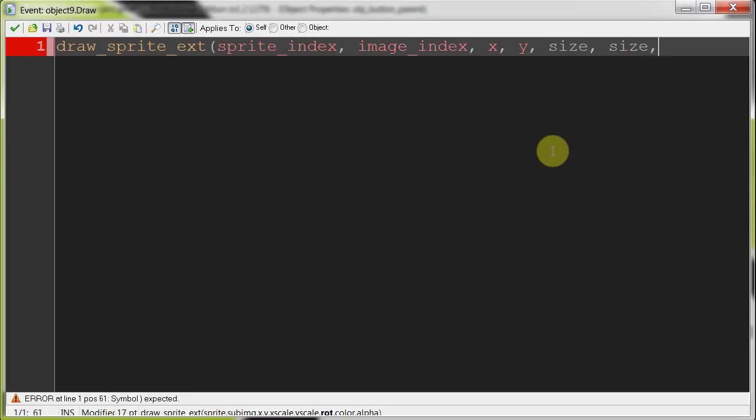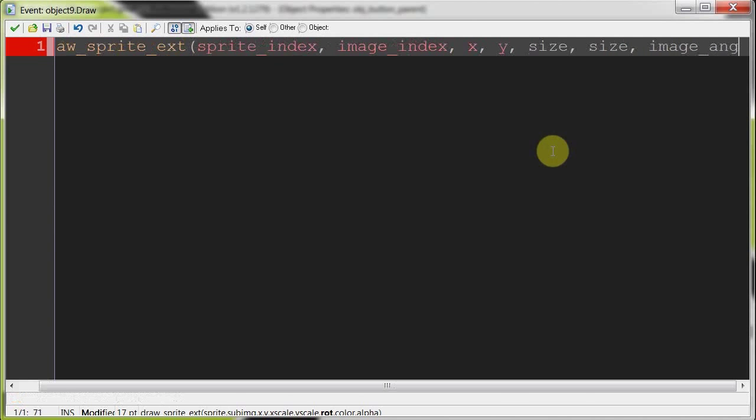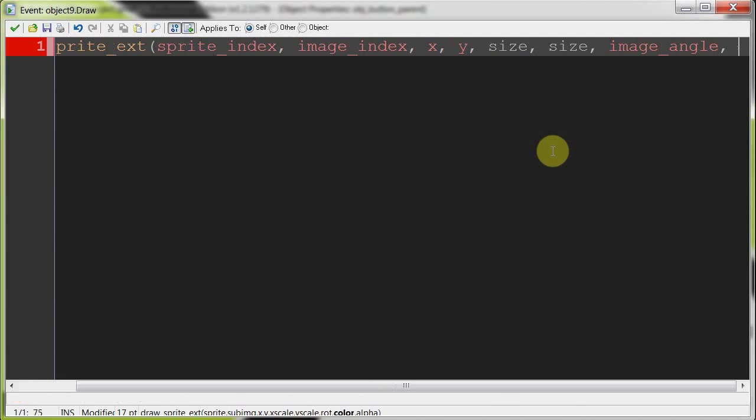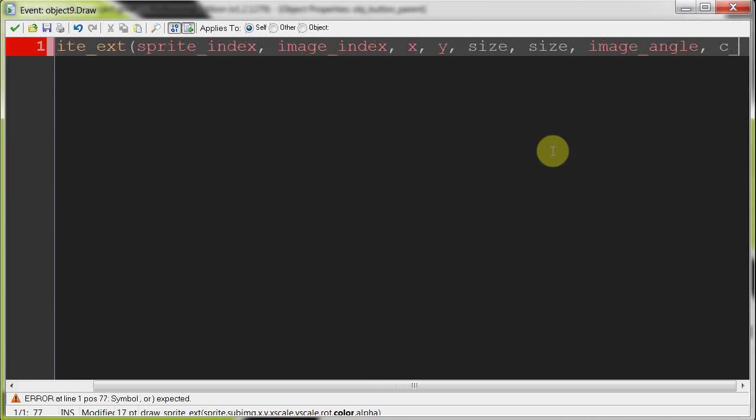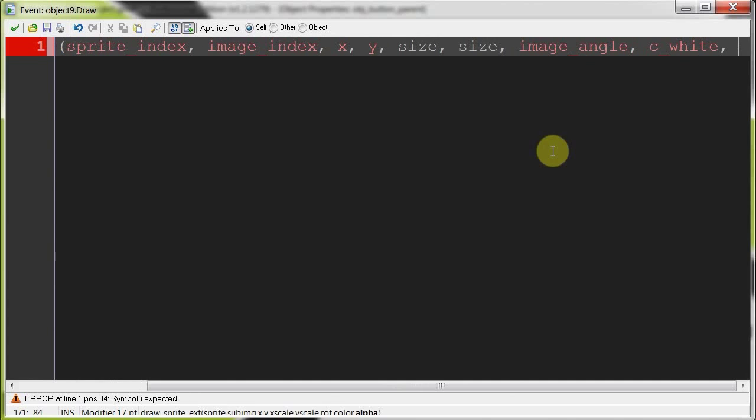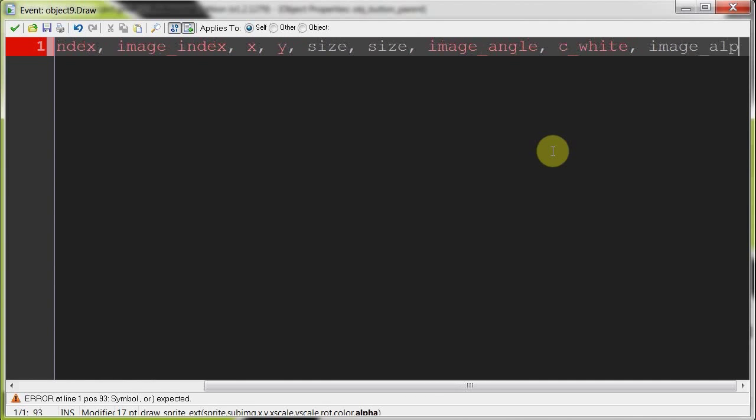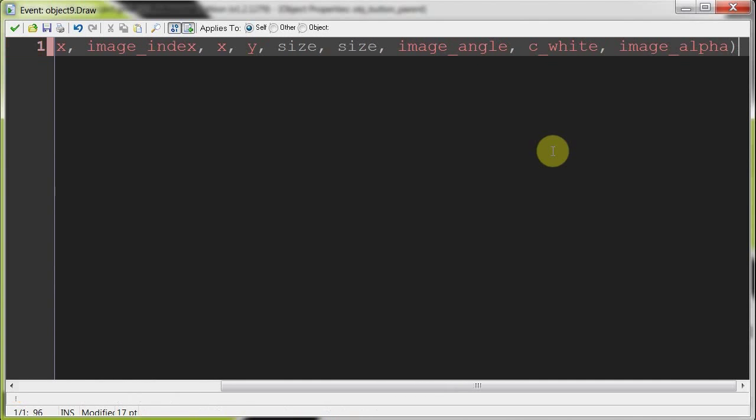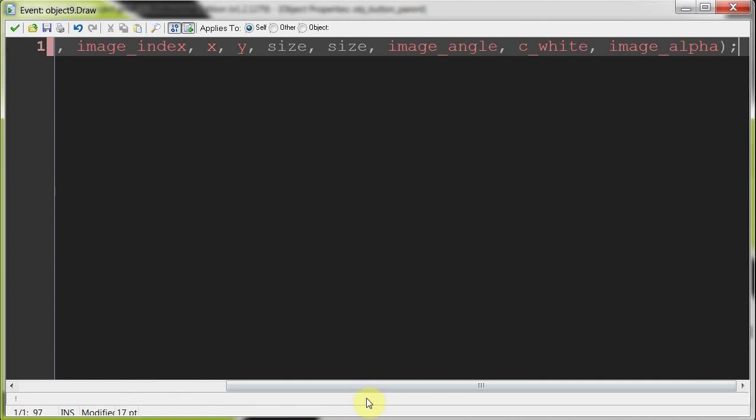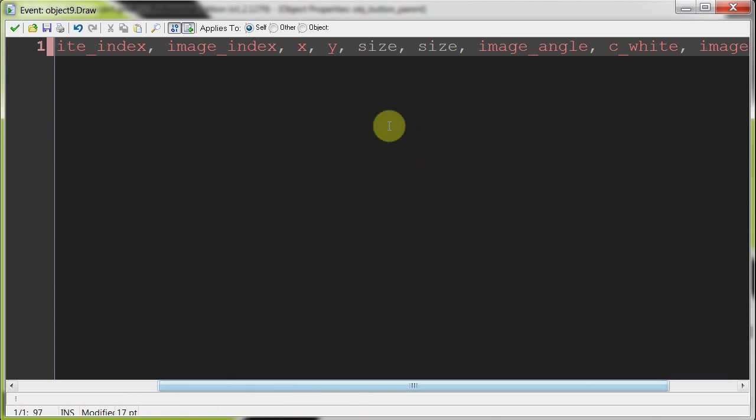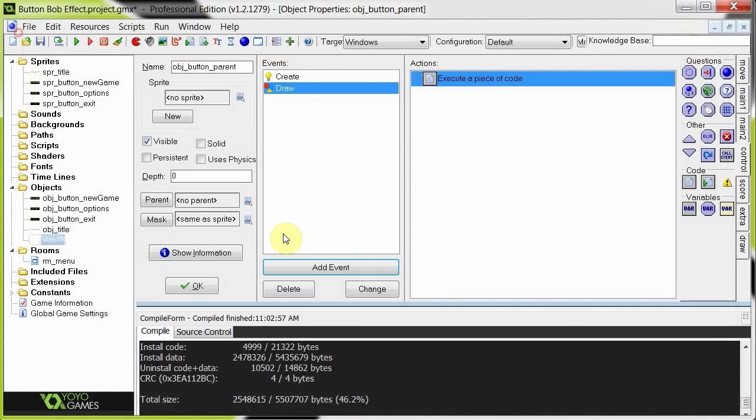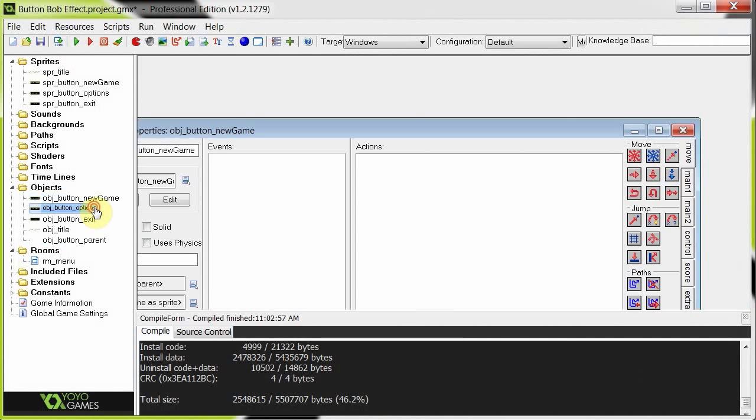Scale is going to be size, then rotation is image angle which should be 0. Colors are going to be c-white for default. Alpha is going to be image alpha. Just like that. It's pretty simple. The only thing changing here is the size. Okay, so that is done. The parent is done now.